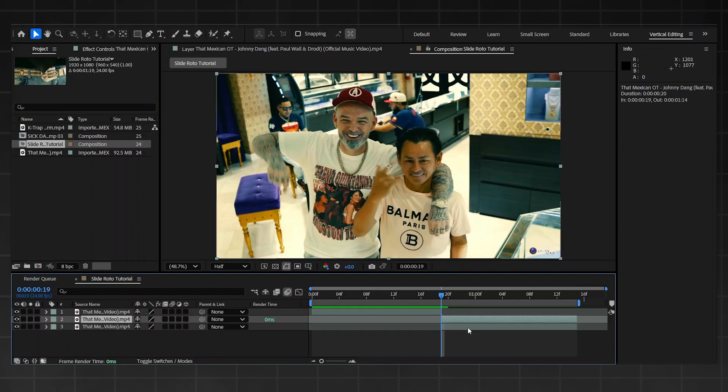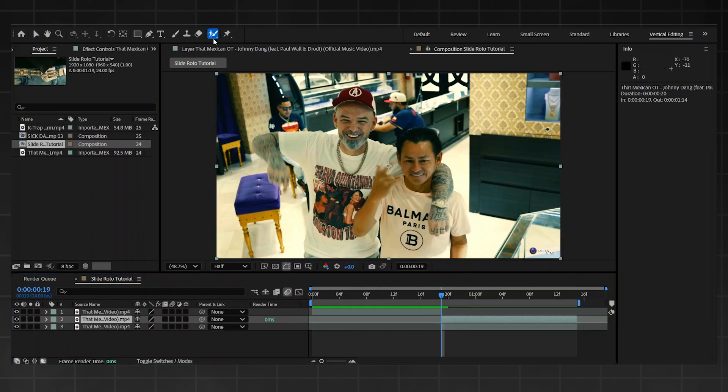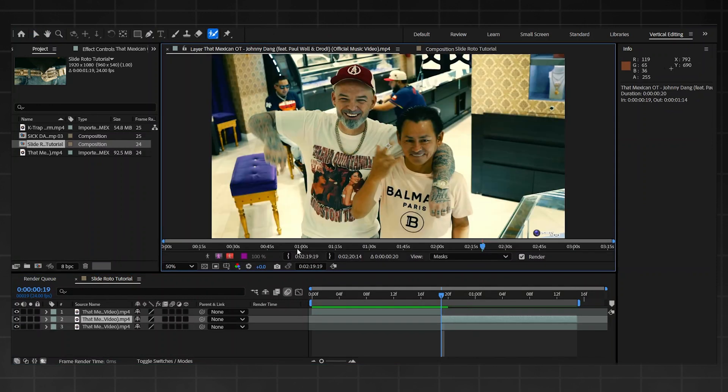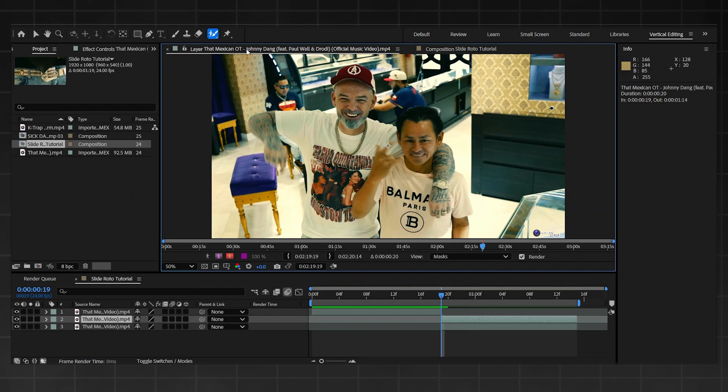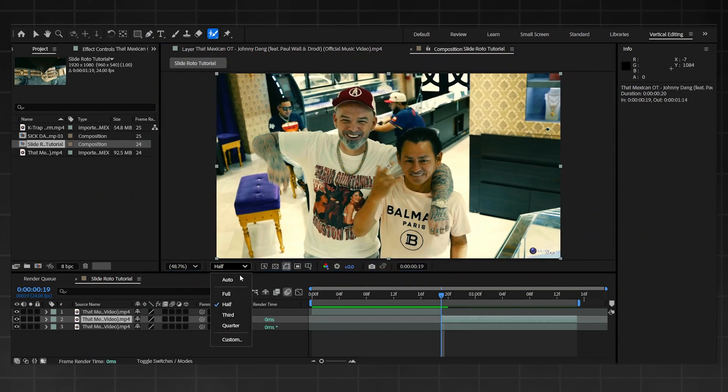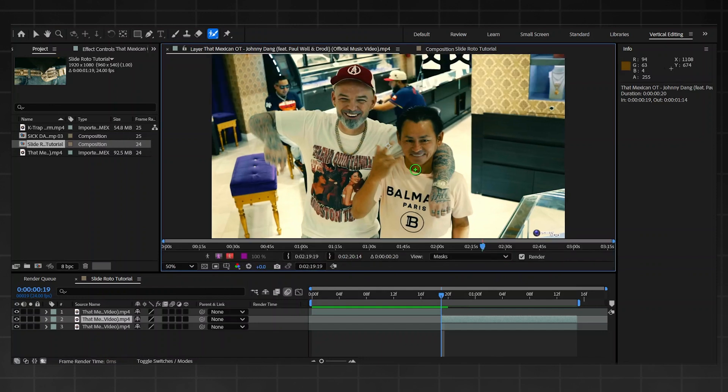So all you got to do is copy over this clip so you've got another layer. Then from there you're going to go into your roto brush. Now I'm doing mine on a half, okay, but make sure when you're doing yours do it on full. I'm only doing this for the sake of time on the tutorial.